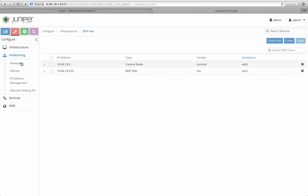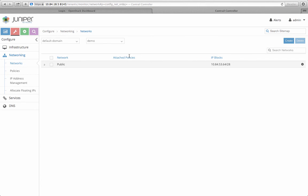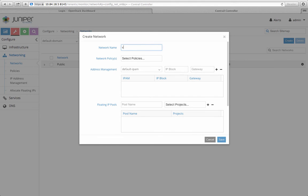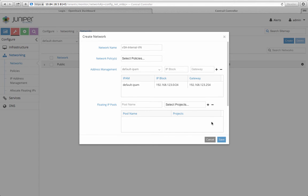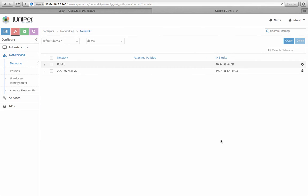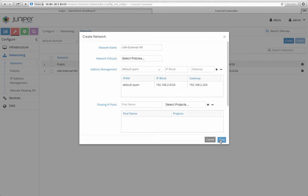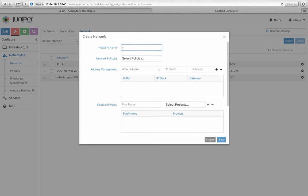First, I'm going to create three networks: an enterprise internal network where my business resources reside, an external network where my mobile users will connect from, and a management network to manage the SSL VPN service instance.